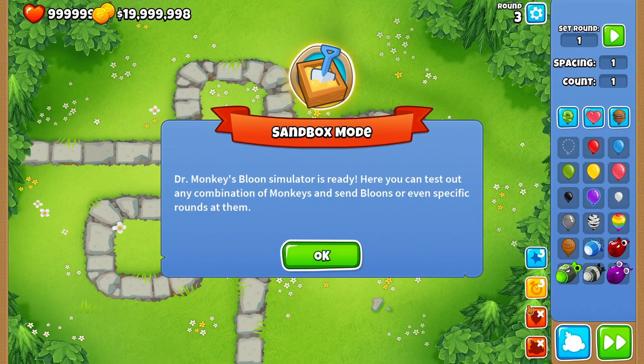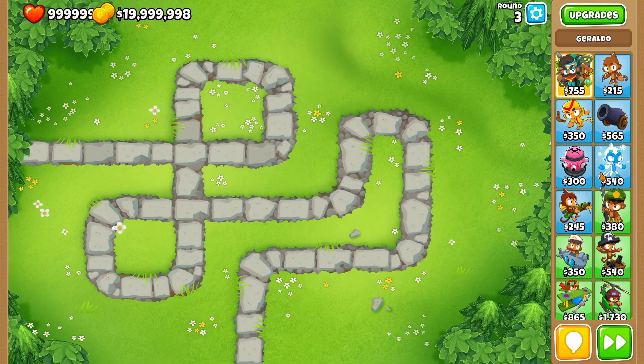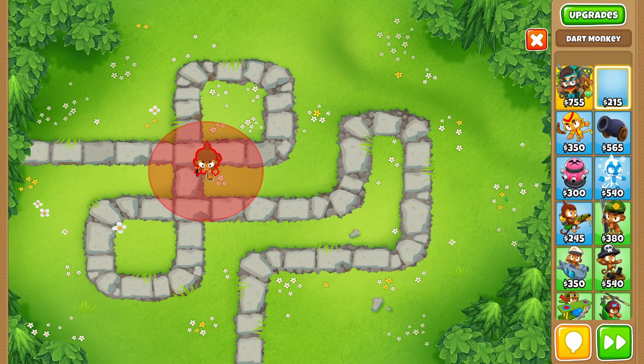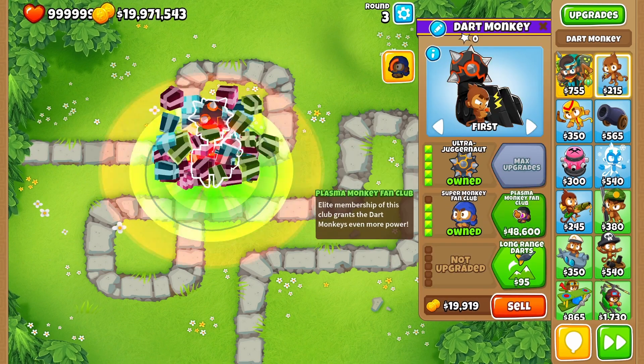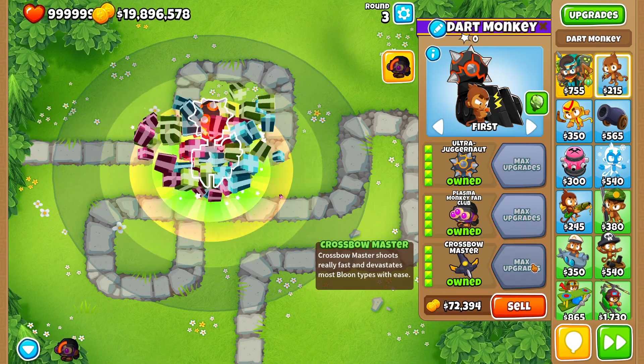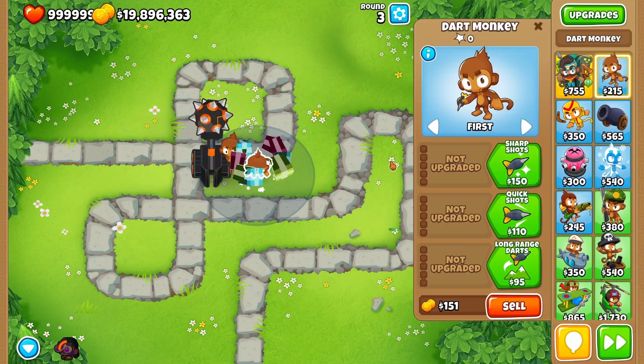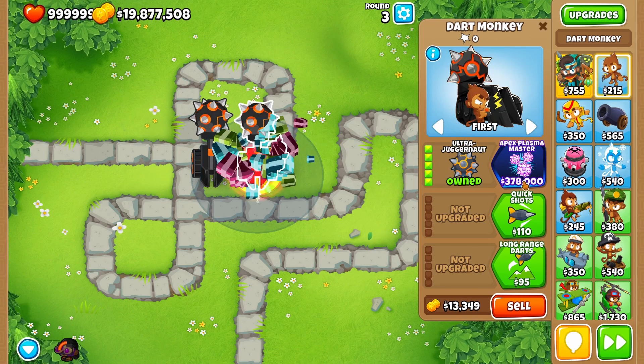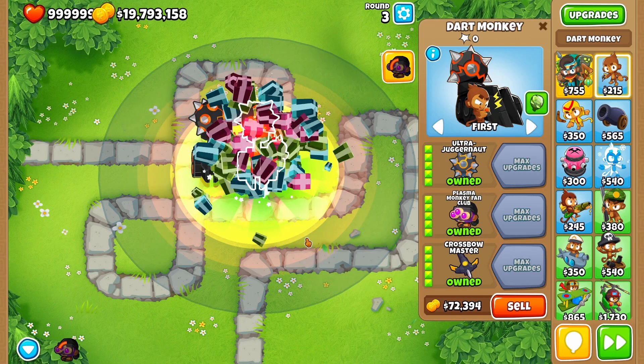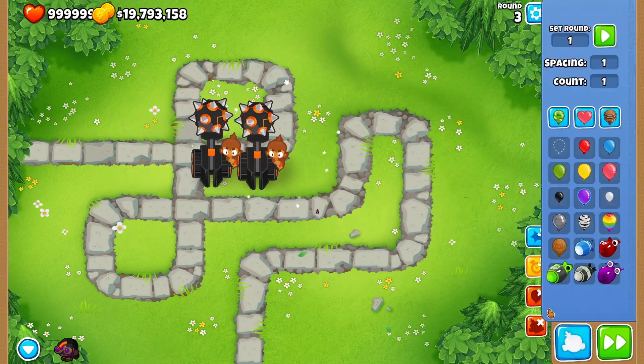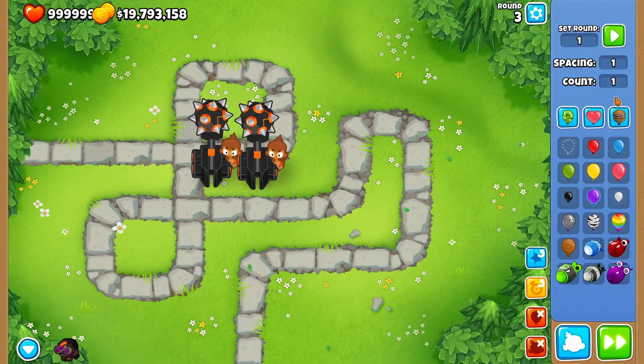So anyways, let's check out the mods we just downloaded. Sandbox mode, there we go. So let's put down a Dart Monkey and we can cross-path it now as you guys see, and it's obviously OP. Not only can we do that, we can do two of them because we have Unlimited Tier Fives.